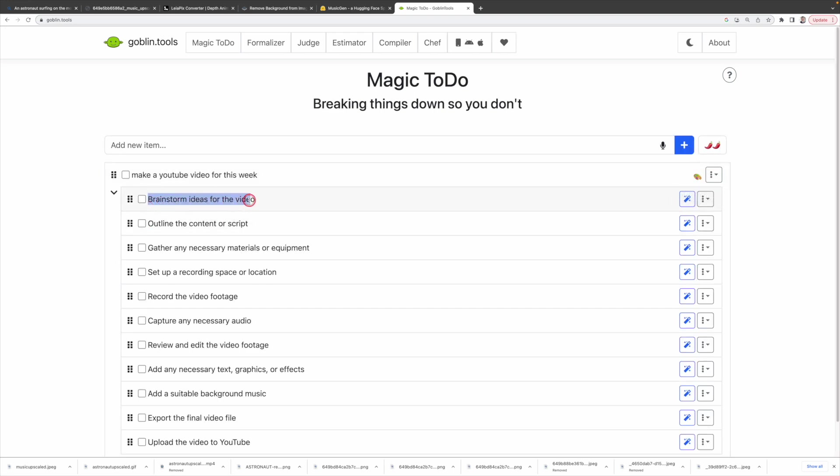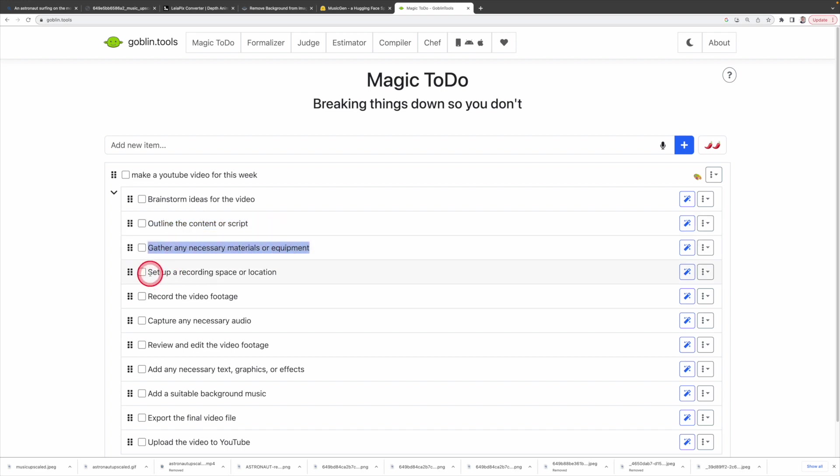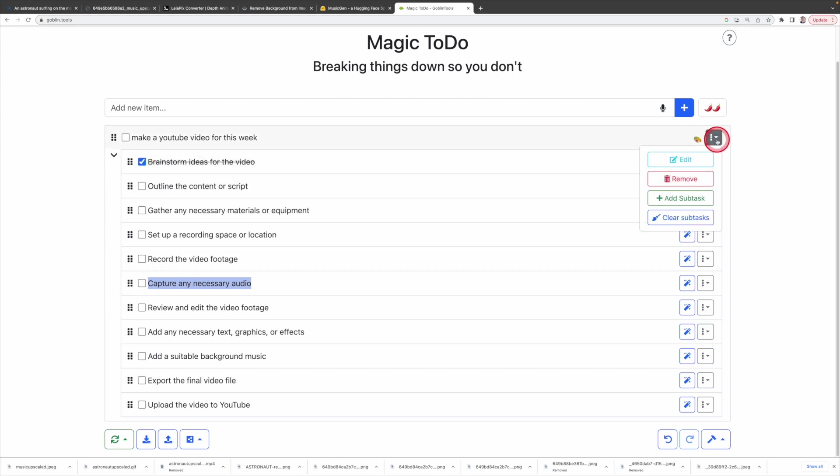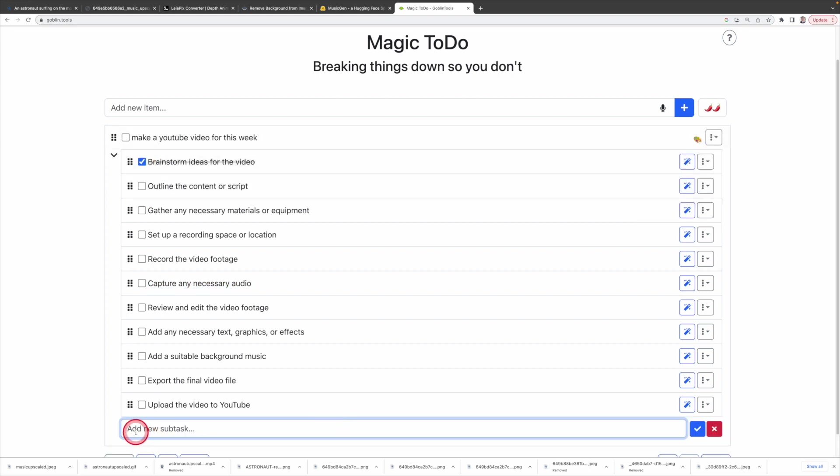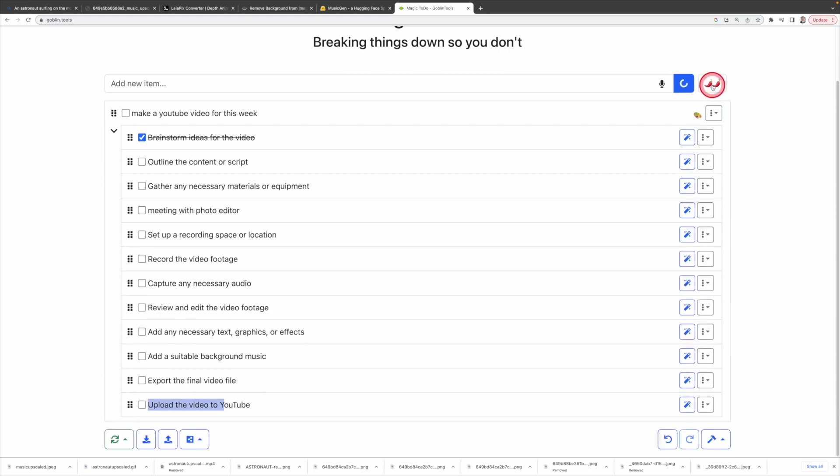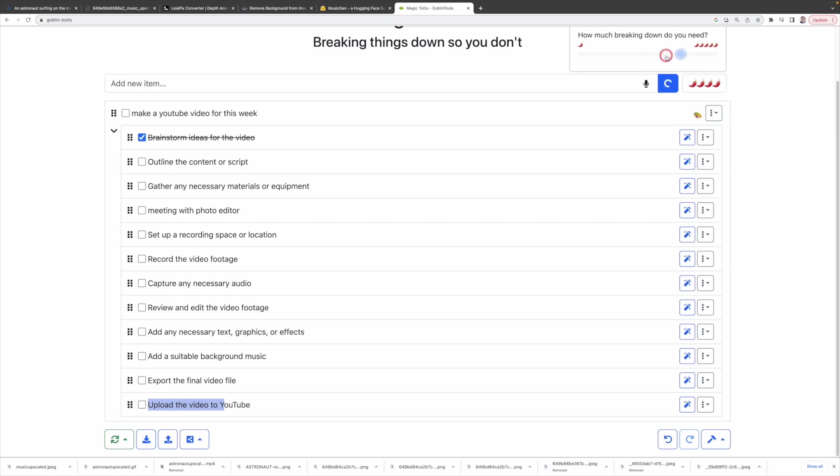Magic To Do lists all the subtasks for you, such as brainstorm ideas for the video, outline the content or script, gather any necessary materials or equipment, set up a recording space or location, so on and so forth. After you finish a task, you can put a check here and it will cross the task for you. You can also add a subtask if needed. For instance, I can add meeting with photo editor and move the task to here. You'll notice a chili icon. More chilies mean you will have more detailed subtasks.